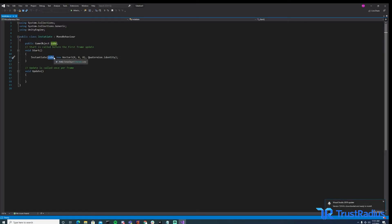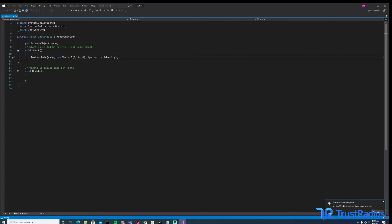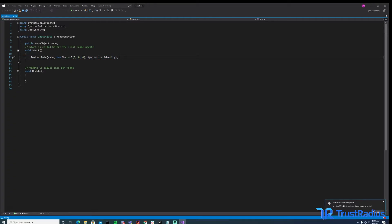First, it takes the game object that we want to instantiate, which in this case is going to be our cube, which is our prefab. And then we have to give it a position. In this case, we made a new vector 3, 0, 0, 0, meaning that its position is going to be 0, 0, 0. And then you also have to put in a quaternion property. And all this does is determine the rotation of your object. For our purposes, identity is going to work just fine.